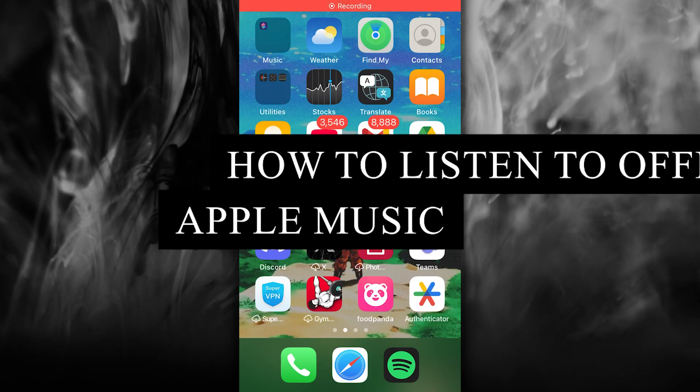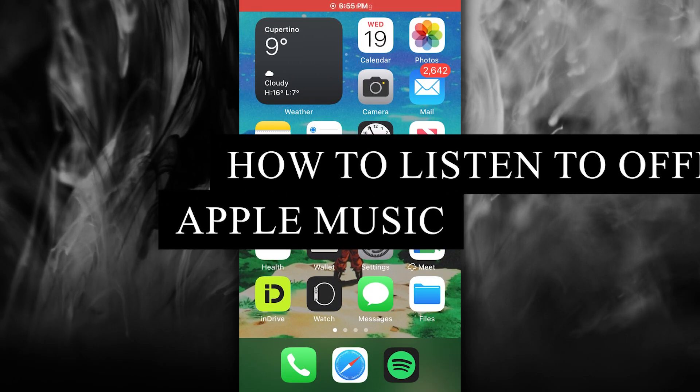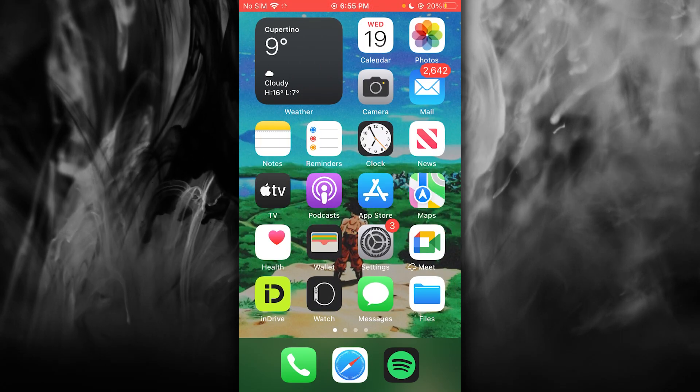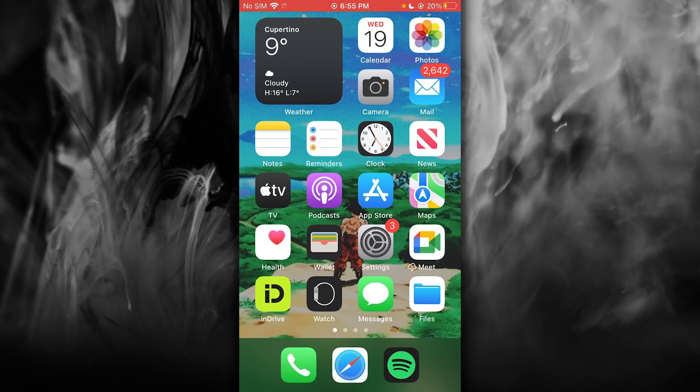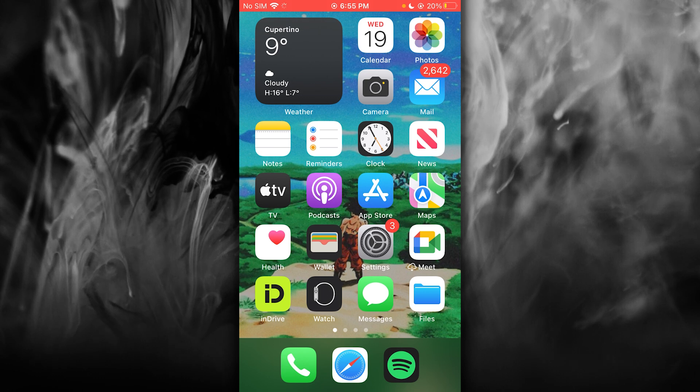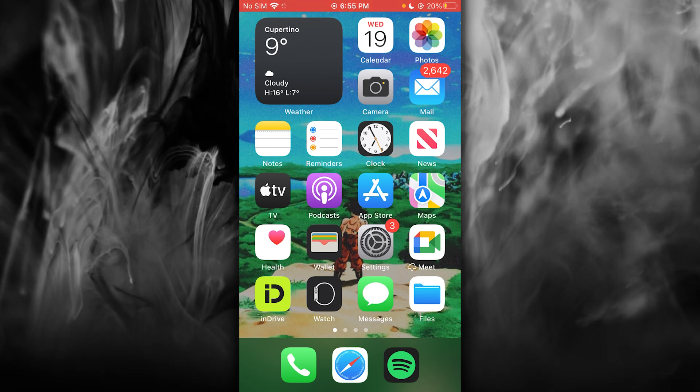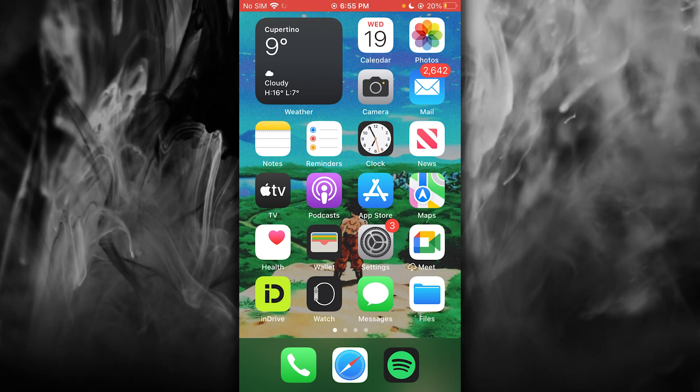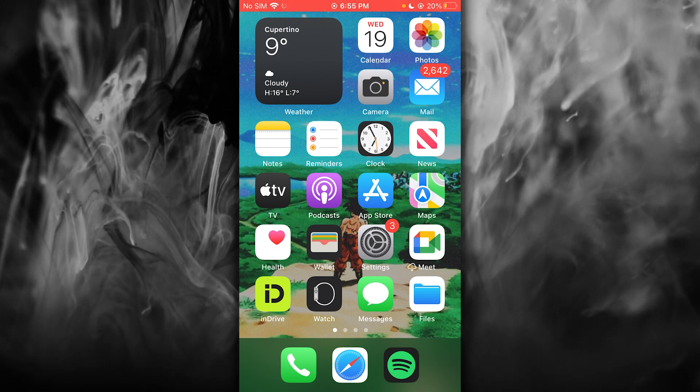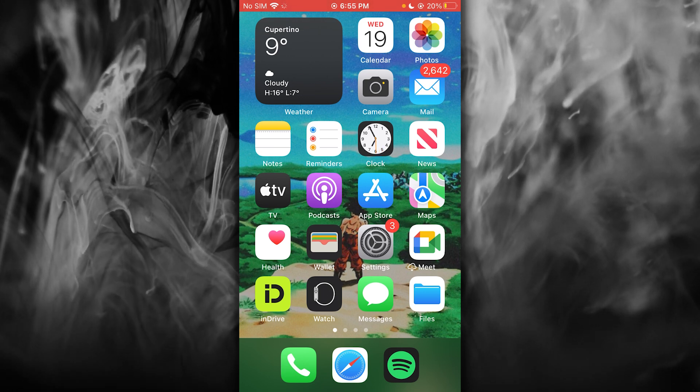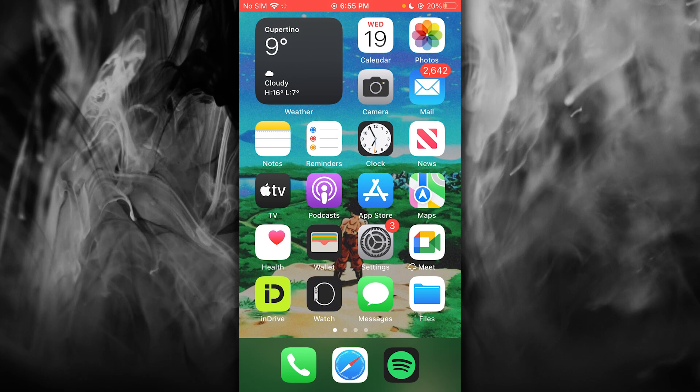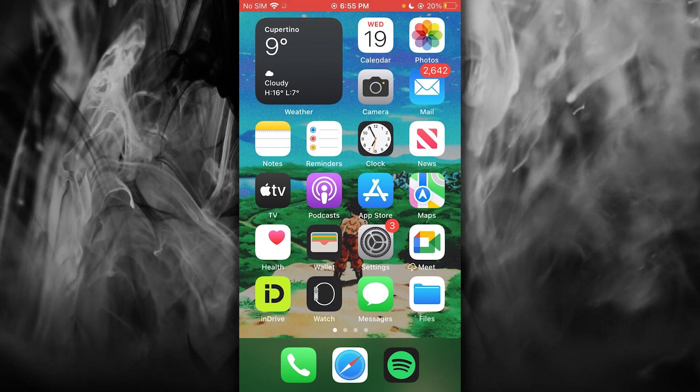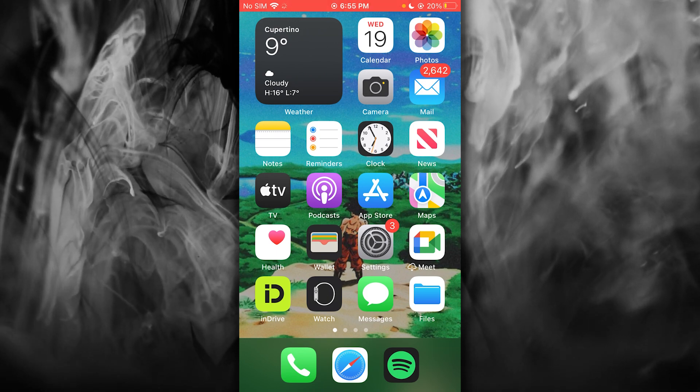How to listen to offline music in Apple Music 2025. In this video, we're going to talk about how you can listen to offline music in Apple Music.